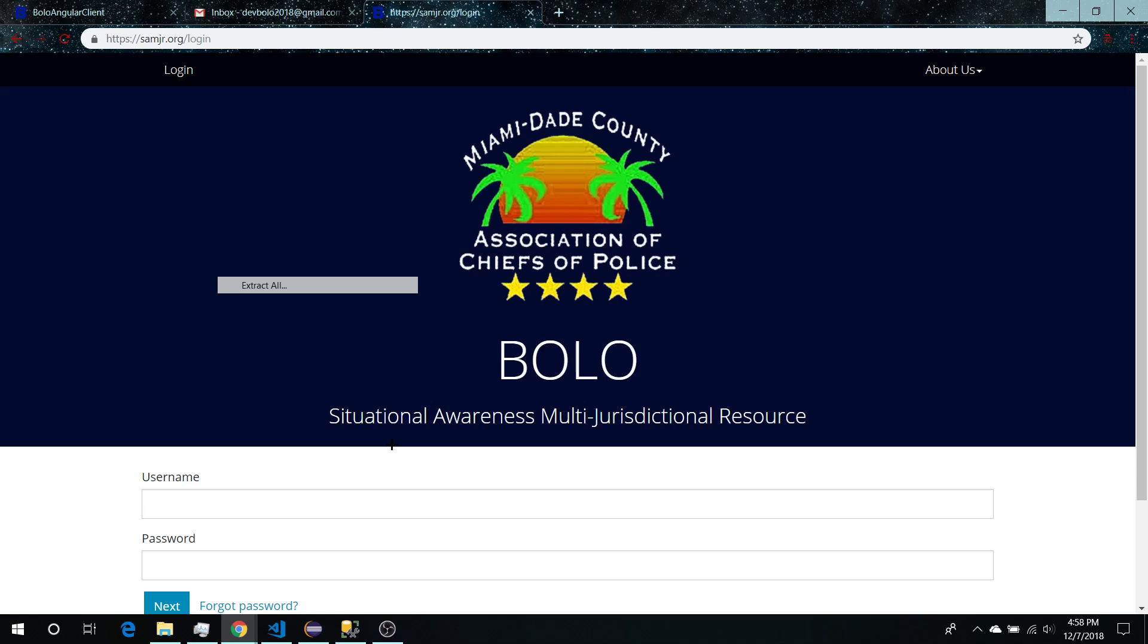Thank you for watching this video on shortcomings and wishlist for Bolo version 11.